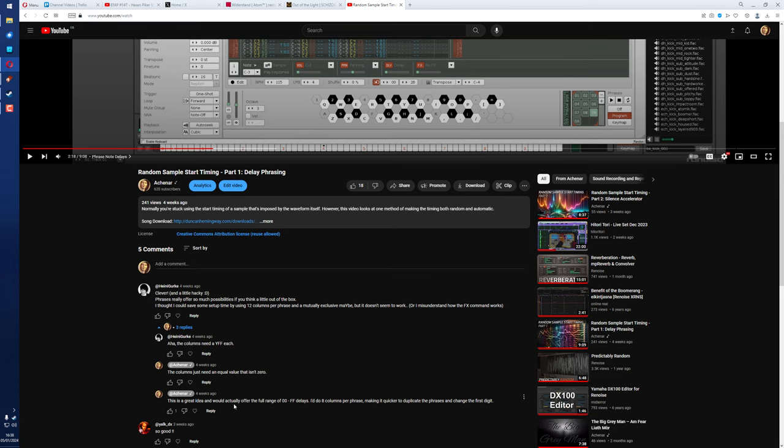And there is a great advantage to this. As you saw in the first part, it takes a long time to set up all of those 126 phrases. So this is much quicker. They suggested using 12 columns per phrase. I suggested using 8 because that actually makes it easier to set up.